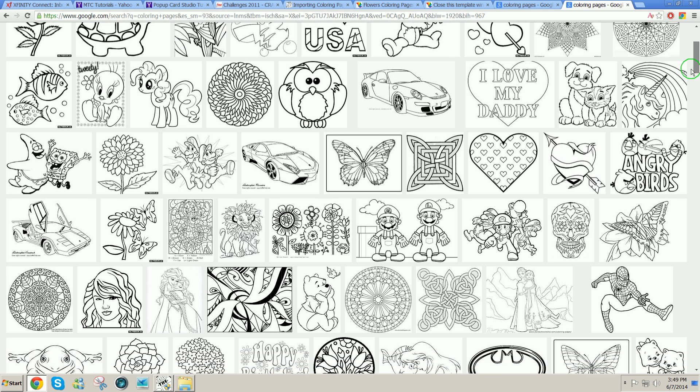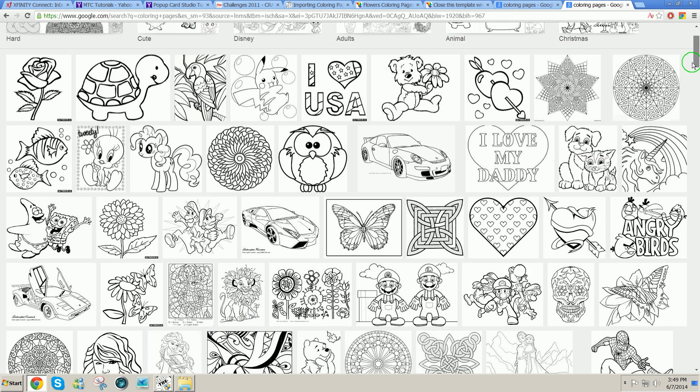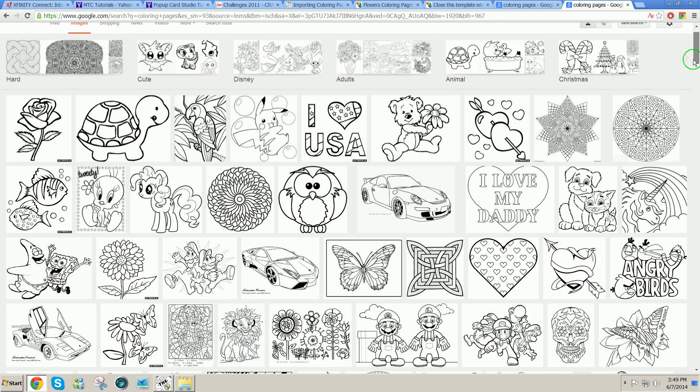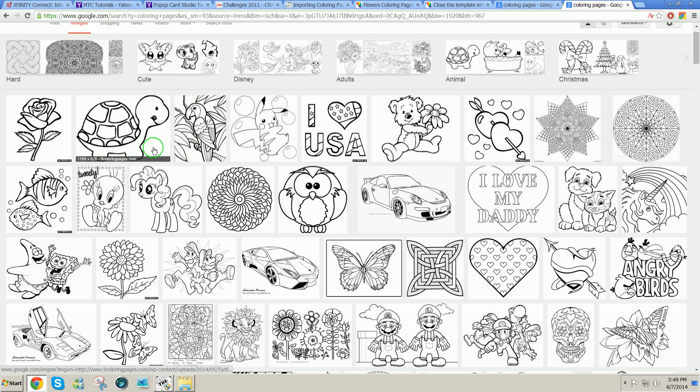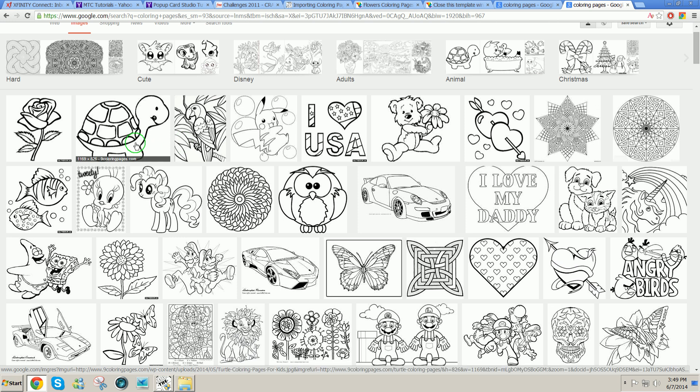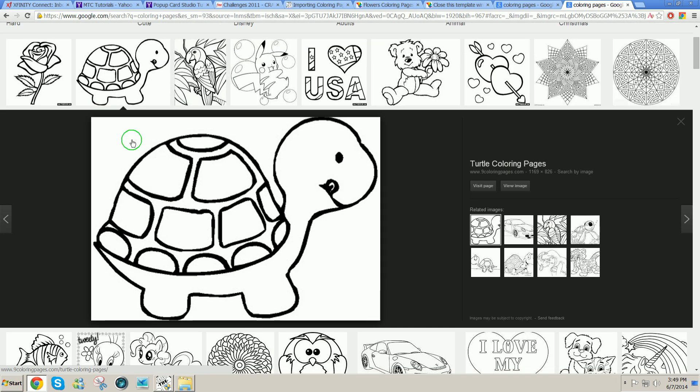Now if it's something that you would really really want and it has lots of small pieces and you're willing to work with tiny little pieces, that's fine. But what I want to do today is take something like this turtle. I'm just going to click on it to make it bigger.